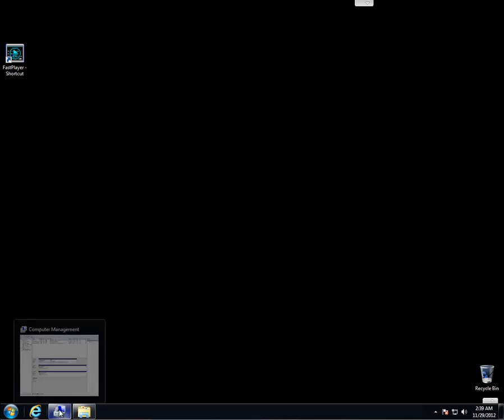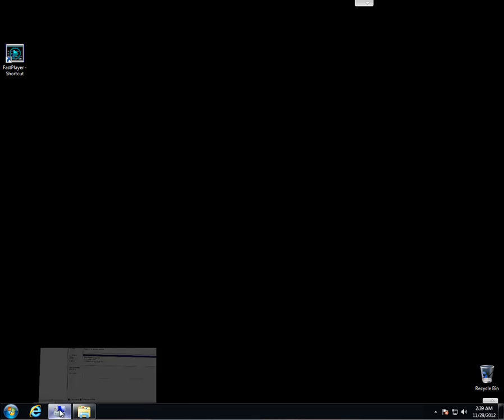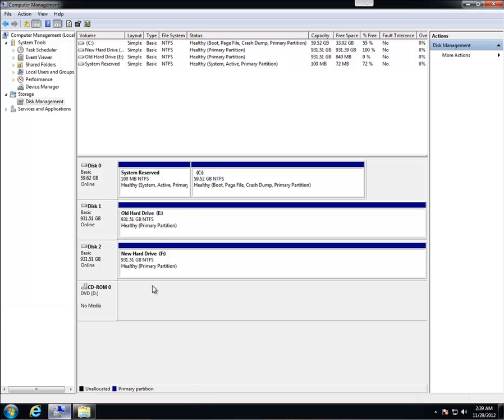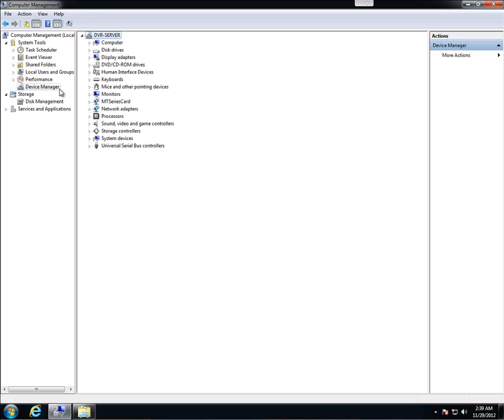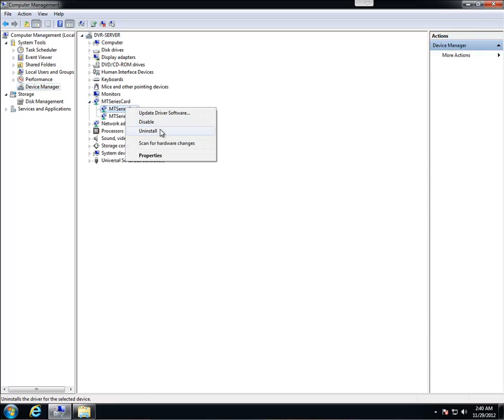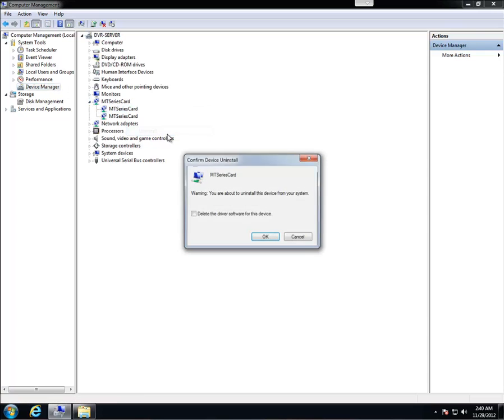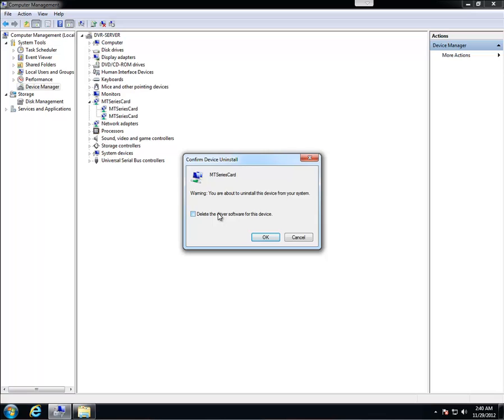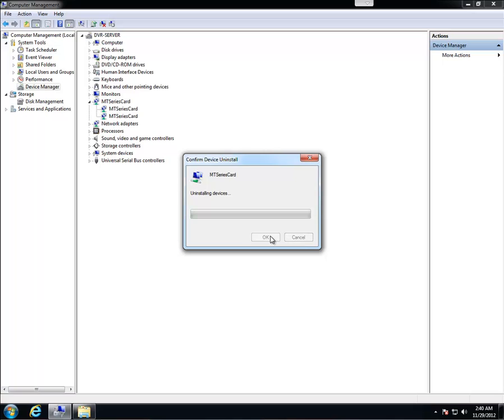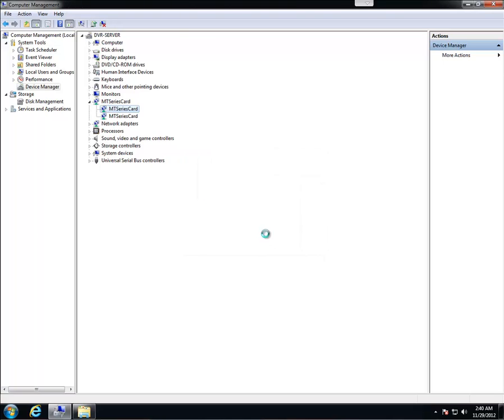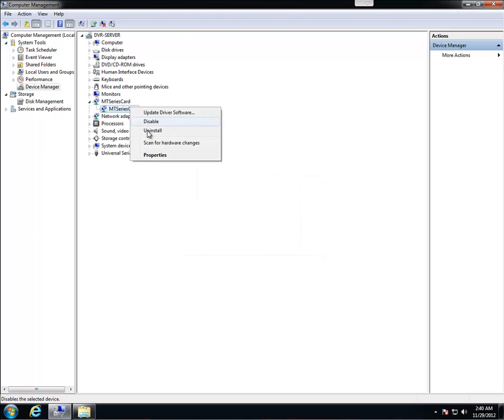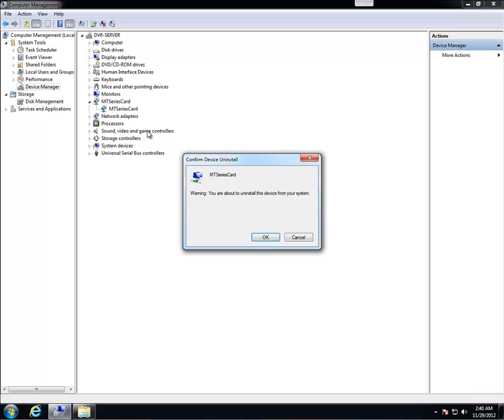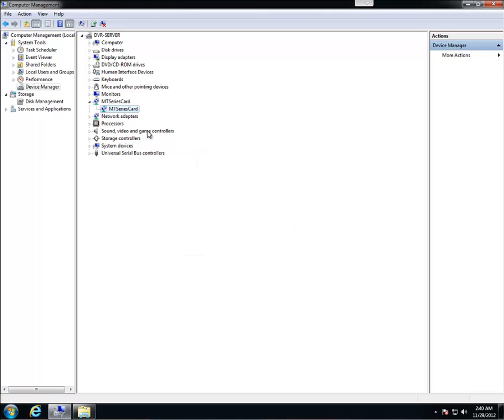Now we're going to go ahead and uninstall the drivers. If you open computer management back up and go to device manager on the left, find your DVR cards and go ahead and right-click and hit uninstall. We want to make sure you have delete the driver software for this device checked. It will only show up once on this driver. And for the rest of your card drivers it shouldn't show up at all. So you want to right-click and uninstall this one. You might have to do it more times depending on how many channels you have.